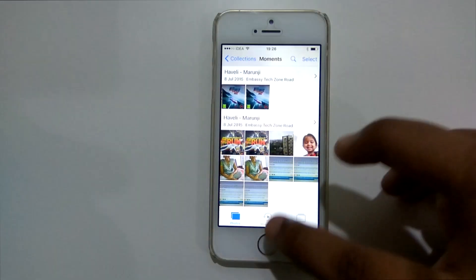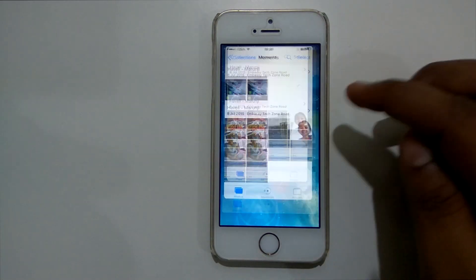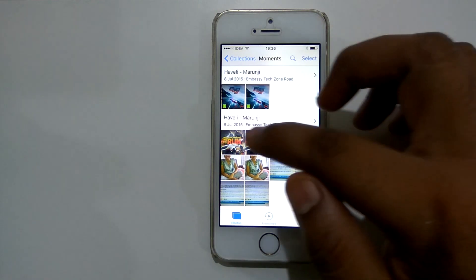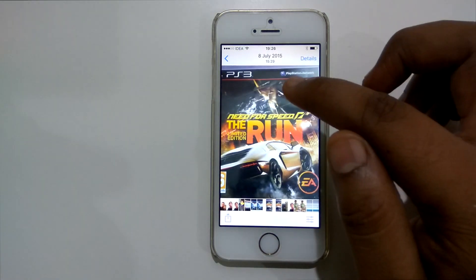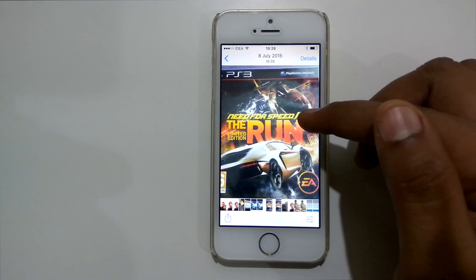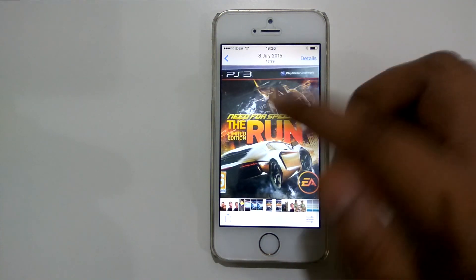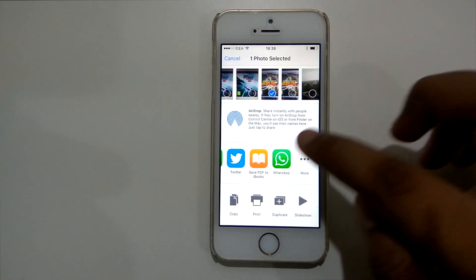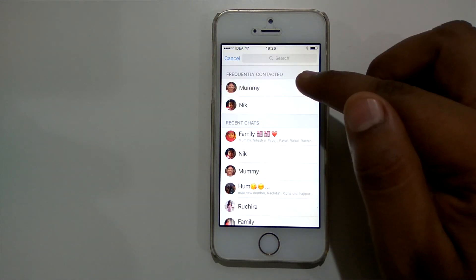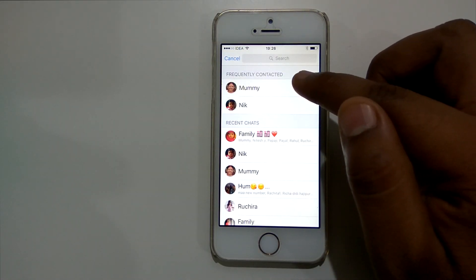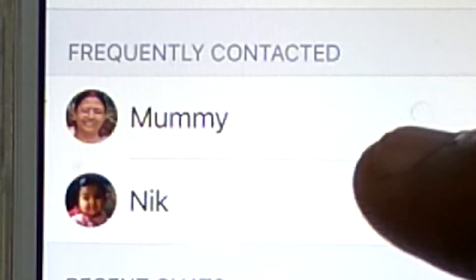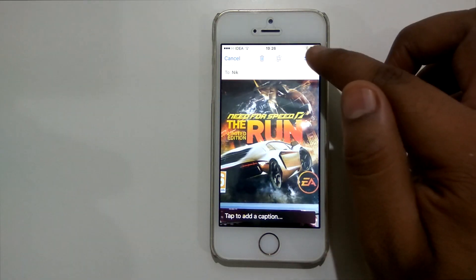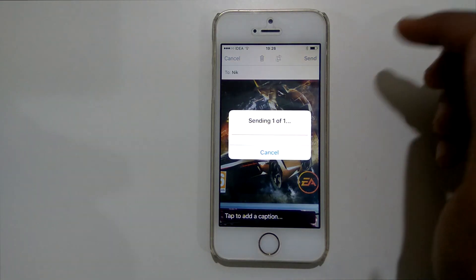Similarly friends, let us see how we could share our photos with the frequently contacted people. I have opened the gallery, I will click on the share icon, then select WhatsApp. Now you could see that the list of frequently contacted people is appearing here, so you could select those people and send the photo to them.